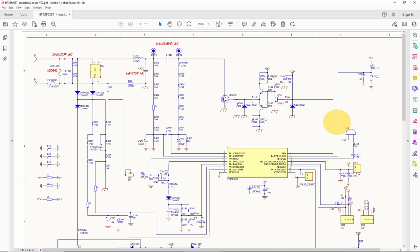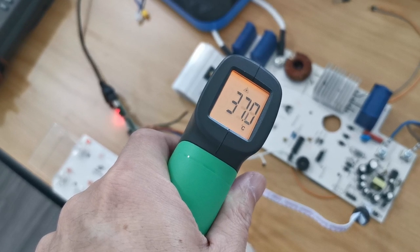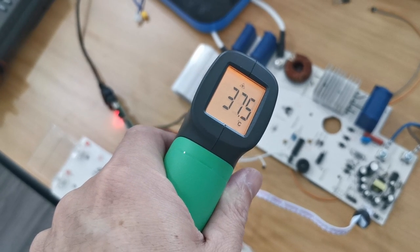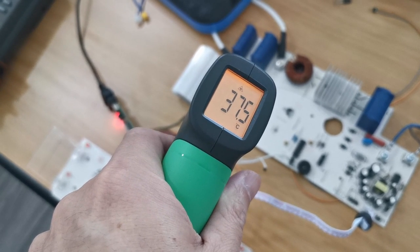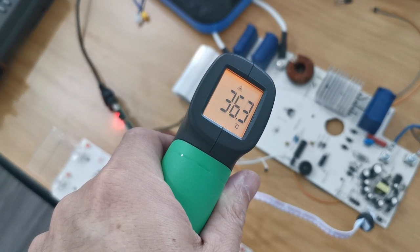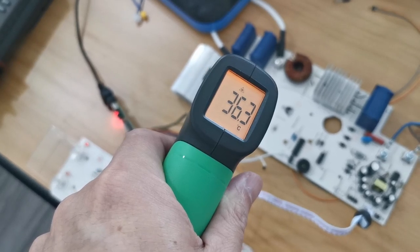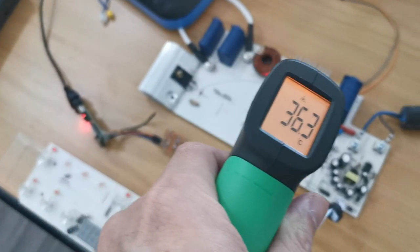Therefore, the MCU must monitor the IGBT temperature and give the IGBT a break when the temperature is too high. Otherwise, the IGBT will break.